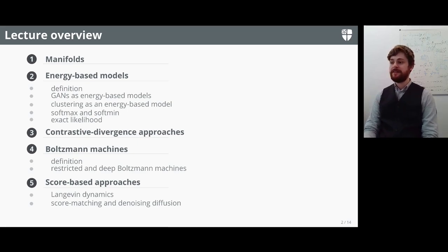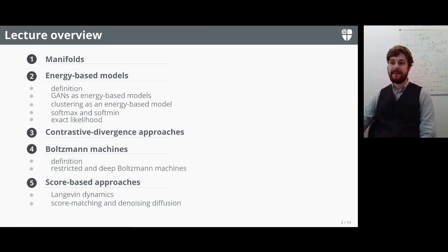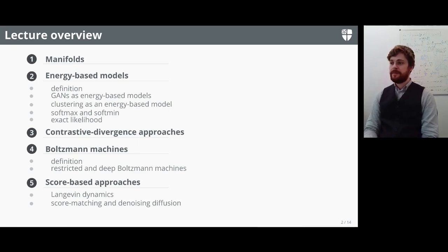In this lecture we're going to formally define manifolds, then formally define energy-based models and see how most machine learning tasks can actually be thought of as an energy-based model. GANs in particular are just energy-based models if you think of them as one. Even clustering algorithms and classifiers or generative models can be viewed as an energy model.